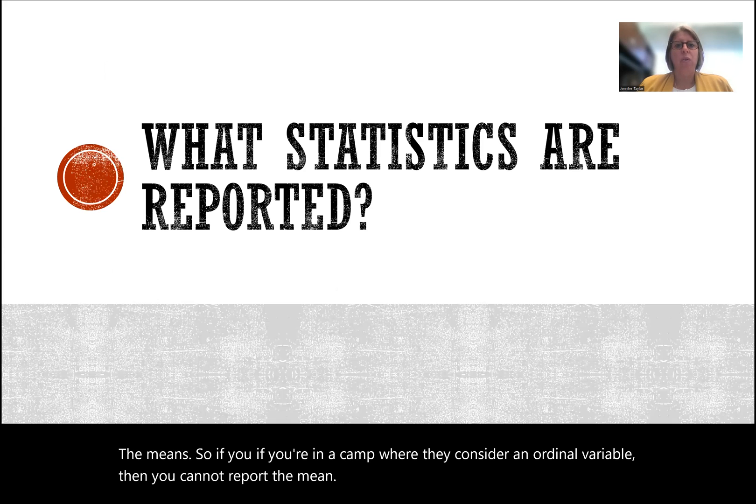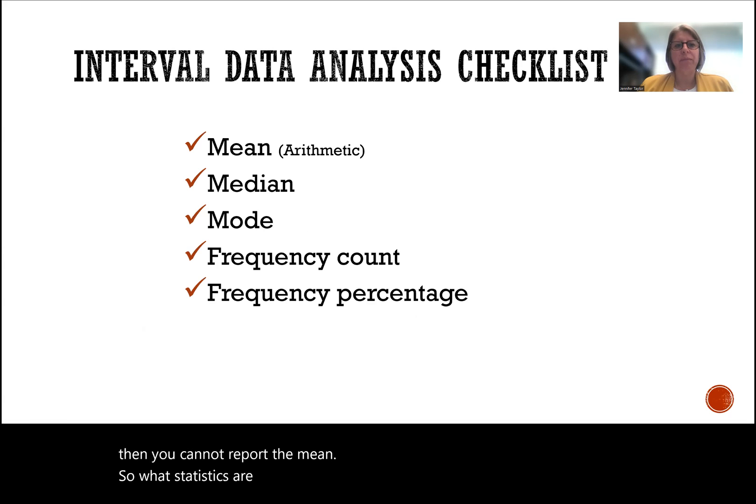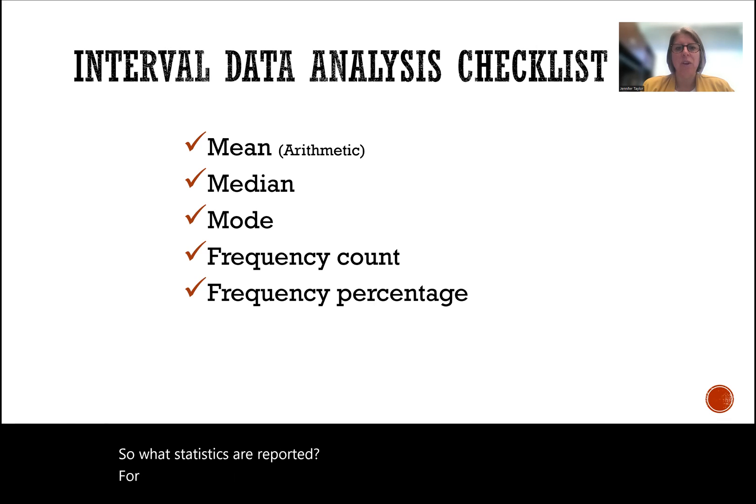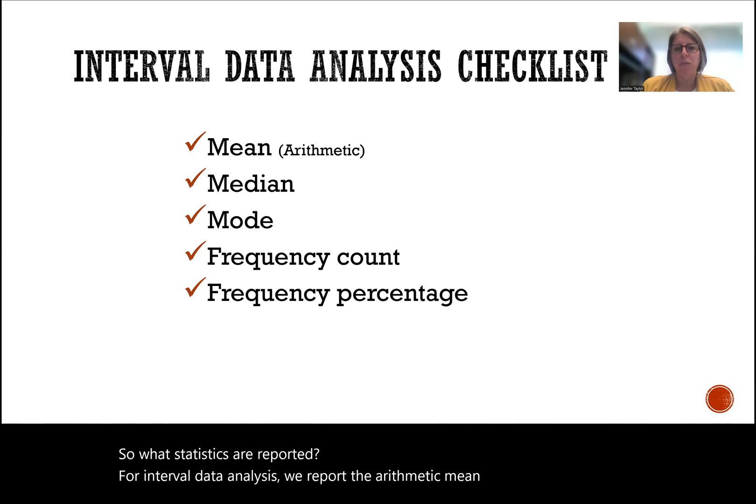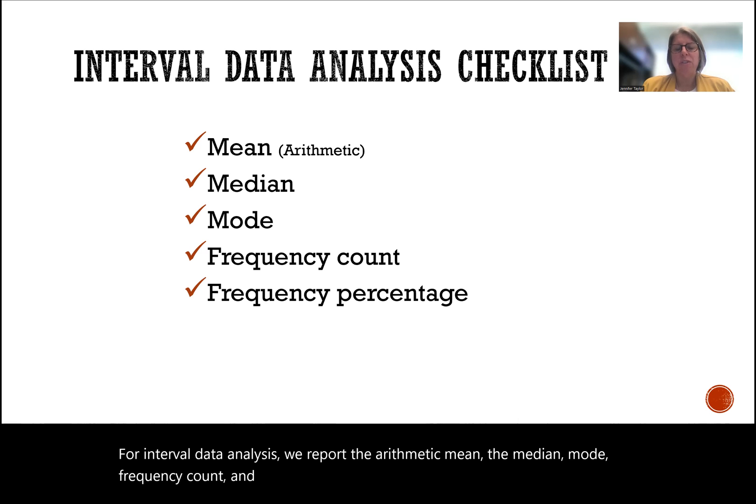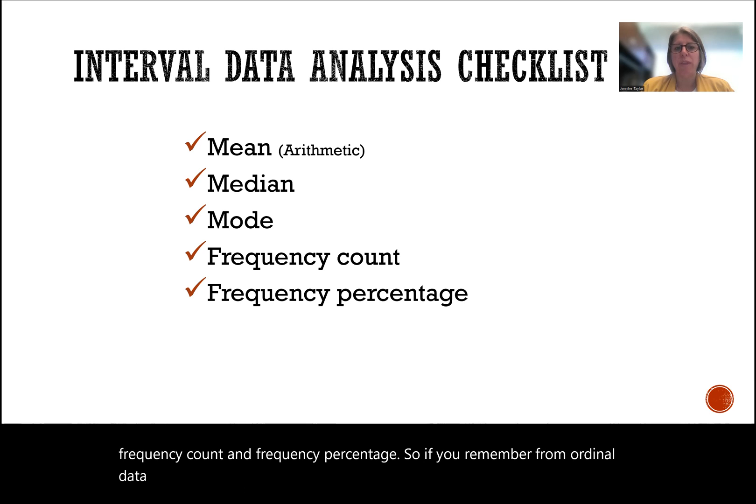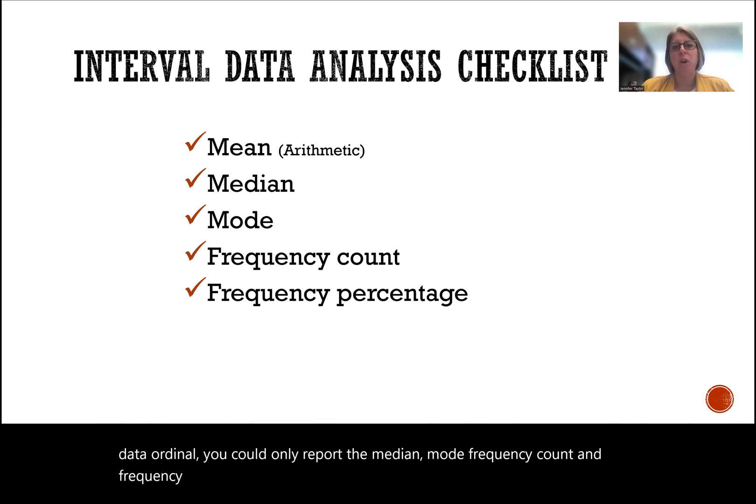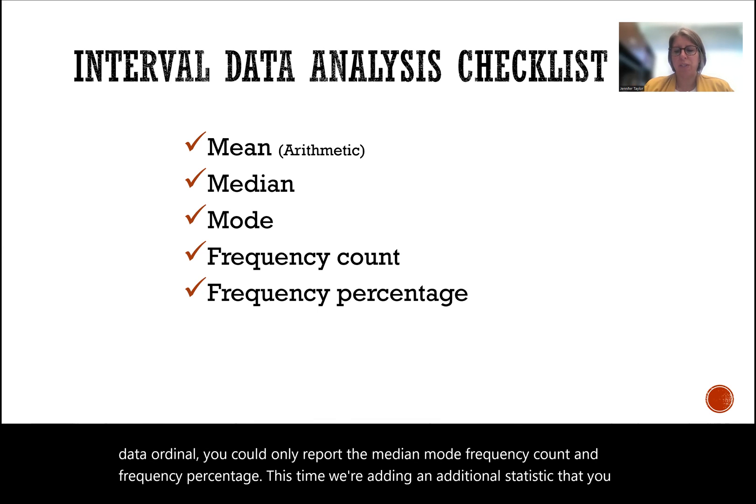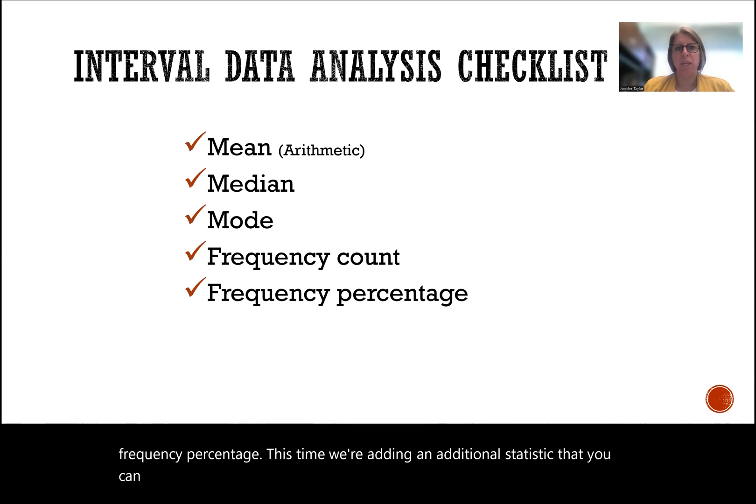So what statistics are reported? For interval data analysis, we report the arithmetic mean, the median, mode, frequency count, and frequency percentage. If you remember from ordinal data, you could only report the median mode, frequency count, and frequency percentage. This time we're adding an additional statistic that you can report, which is the arithmetic mean.